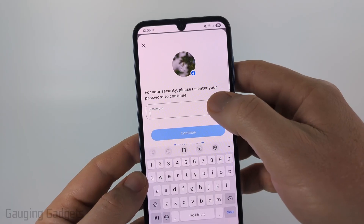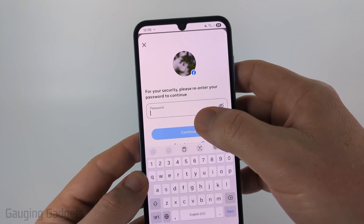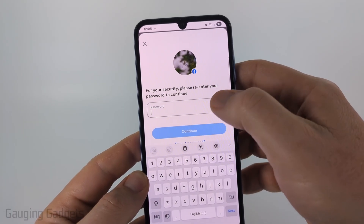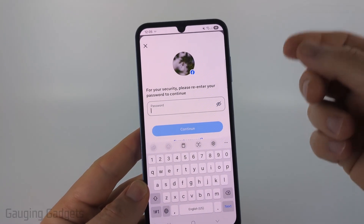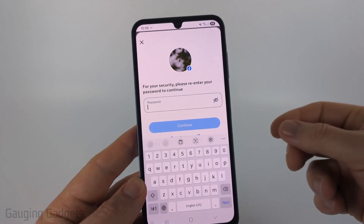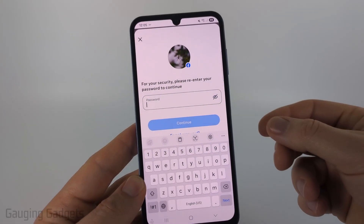You'll need to enter your Facebook password. Once you enter it, select 'Continue' and then confirm one more time that you do indeed want to permanently delete your Facebook account.